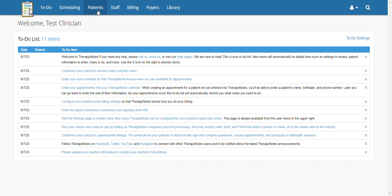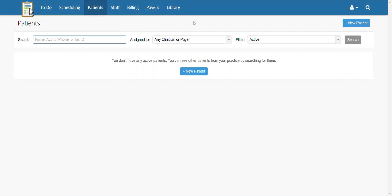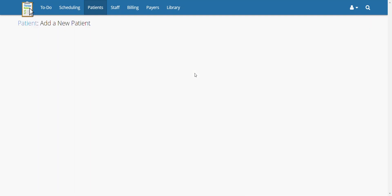To add a patient, go to the Patients button at the top of the screen. From here, click on the Create New Patient button in the upper right-hand corner of the screen. If you don't have any patients in the system, you can also find the button toward the center of the screen.